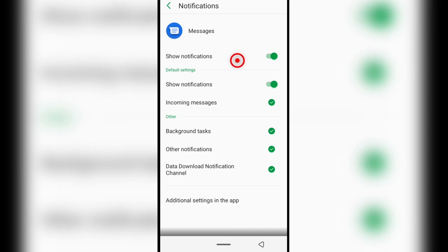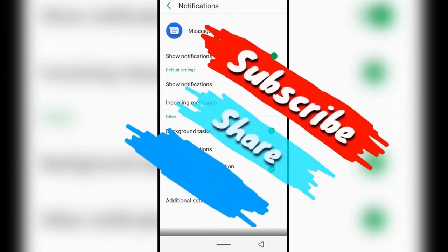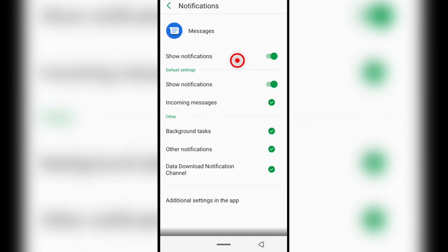If you found the video helpful, please give it a thumbs up and subscribe if you haven't yet. With that said, stay awesome and stay safe. I'll see you guys next time. Bye bye.